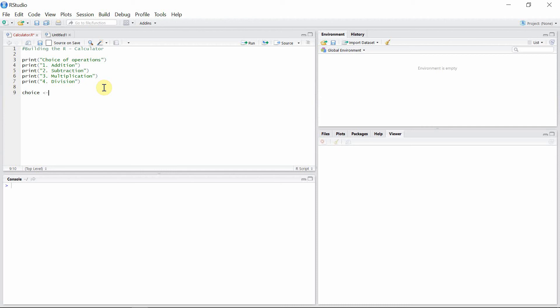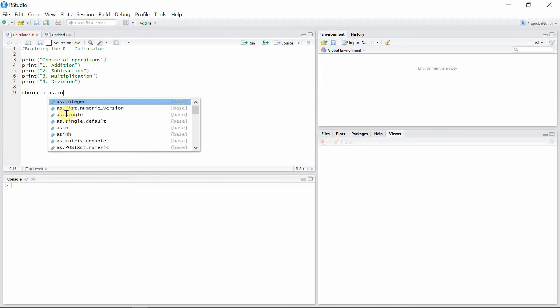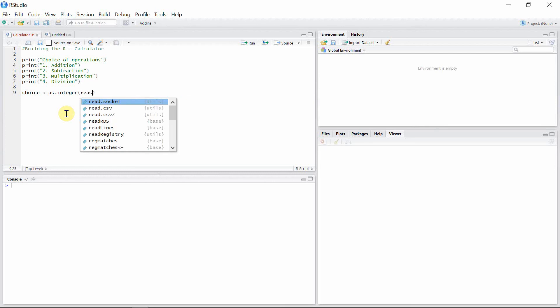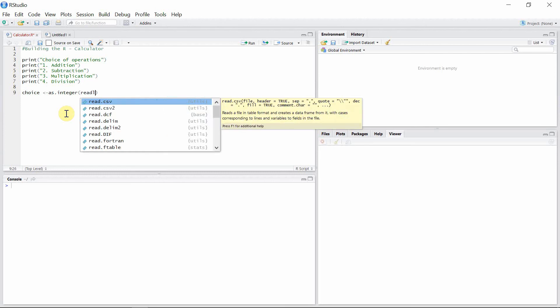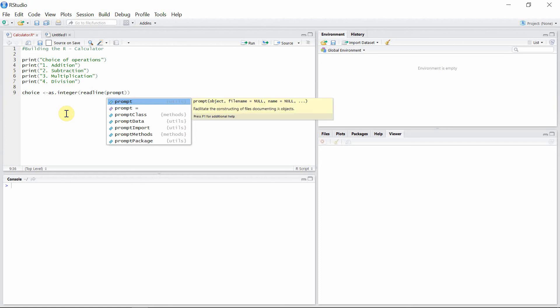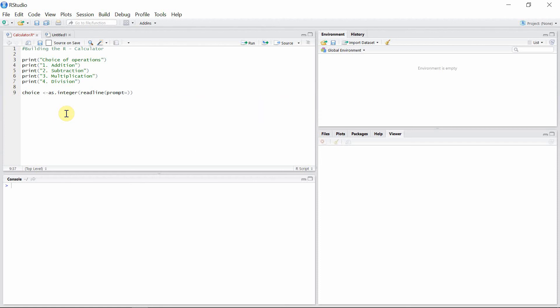And this should be an integer number, as given in our choices above. So I'll take that as an integer, read line, and prompt. My prompt statement this time will be 'enter your choice'. Okay.